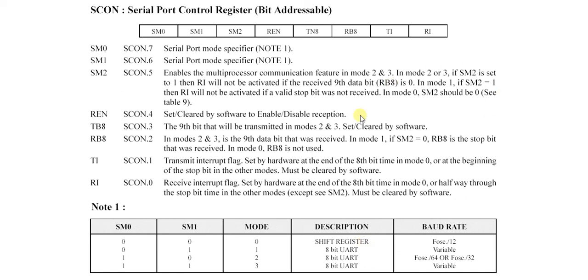So this is the SCON register, and we will know more about this SCON in our programming videos. Thanks for watching.